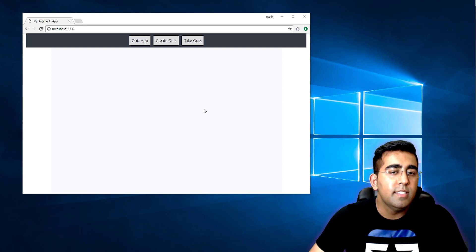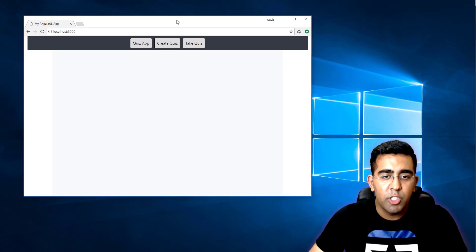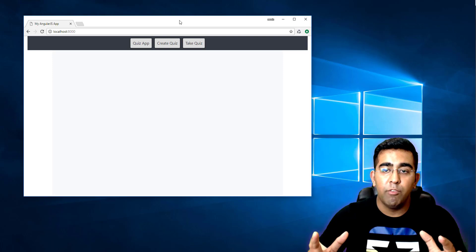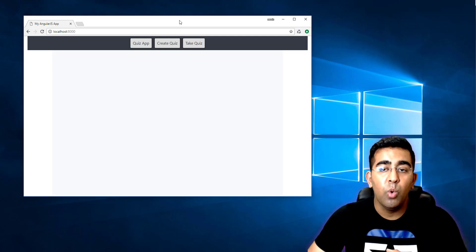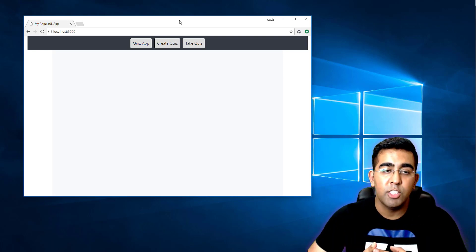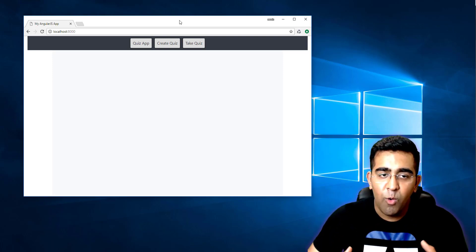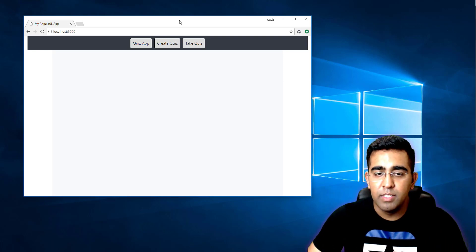Welcome back, this is a short video where I'm going to show you a Chrome extension for web developers.